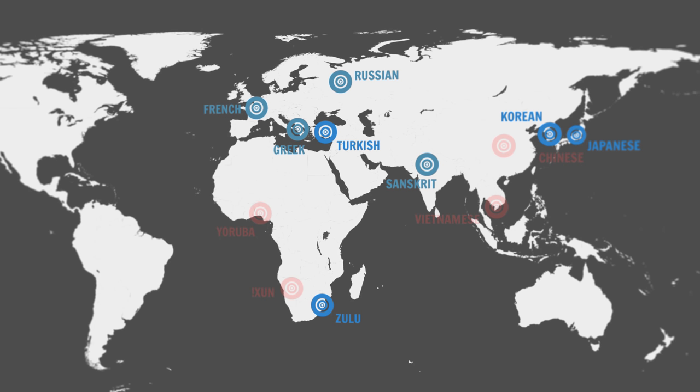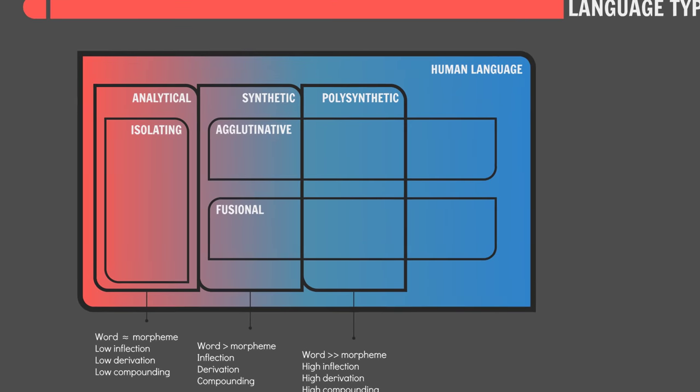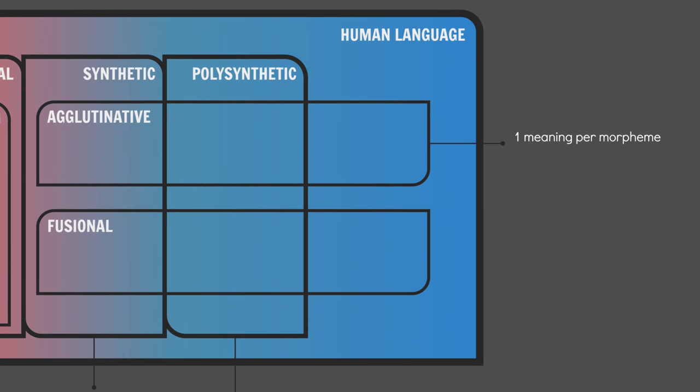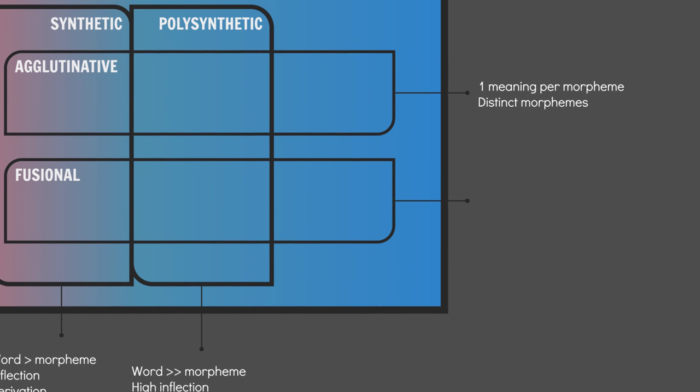Agglutinative and fusional languages tend to be polar opposites of each other. Agglutinative languages express only one meaning per morpheme. And each morpheme is distinct. They are literally glued on to roots. Whereas, fusion languages express multiple meanings per morpheme. And they tend to be indistinct. Literally fused to the root word.